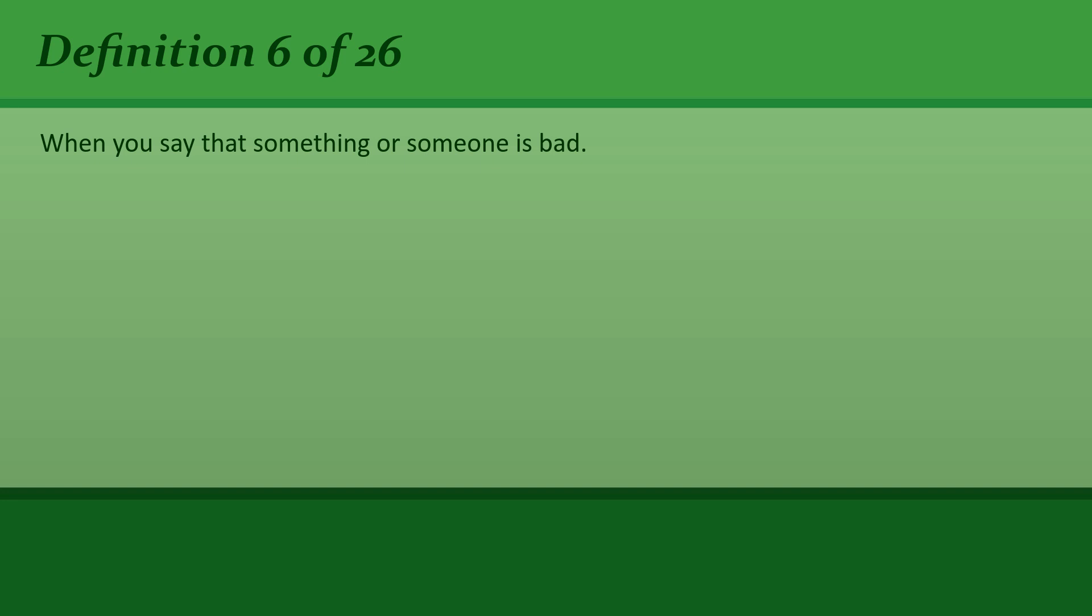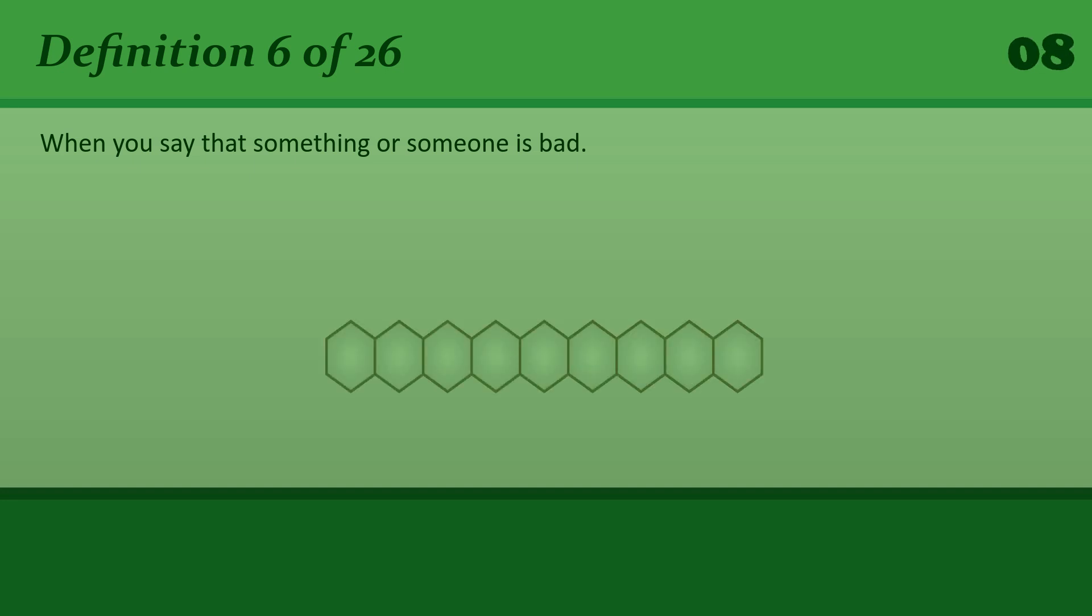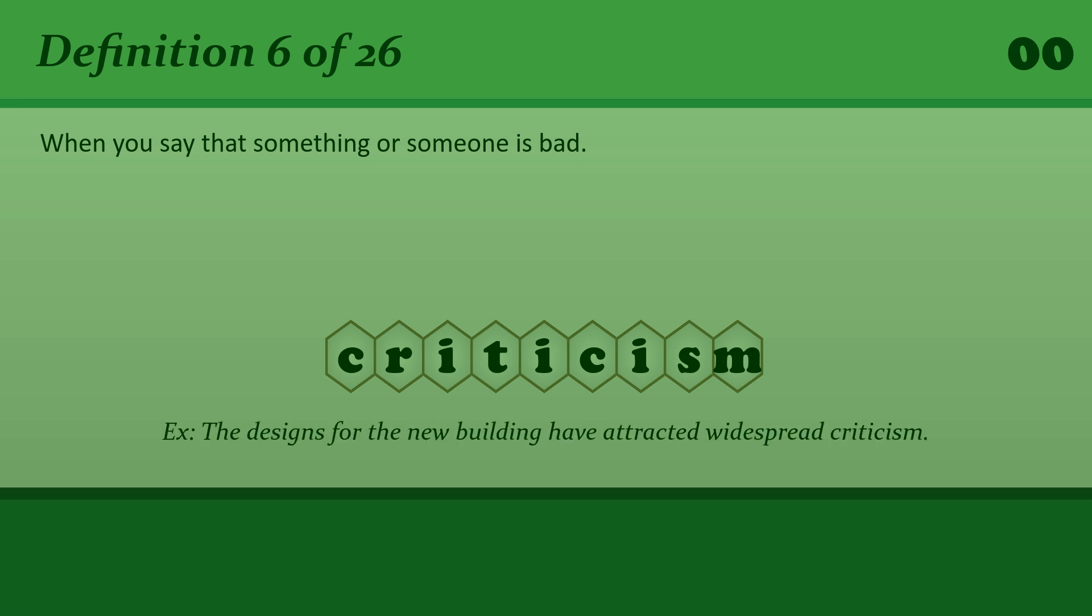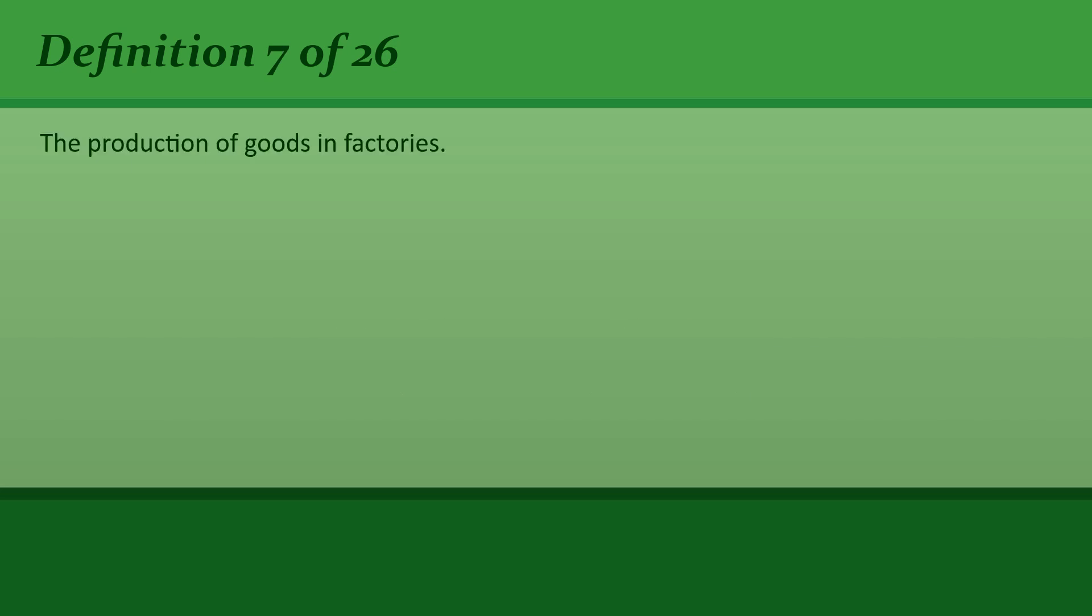When you say that something or someone is bad. Criticism. The designs for the new building have attracted widespread criticism.